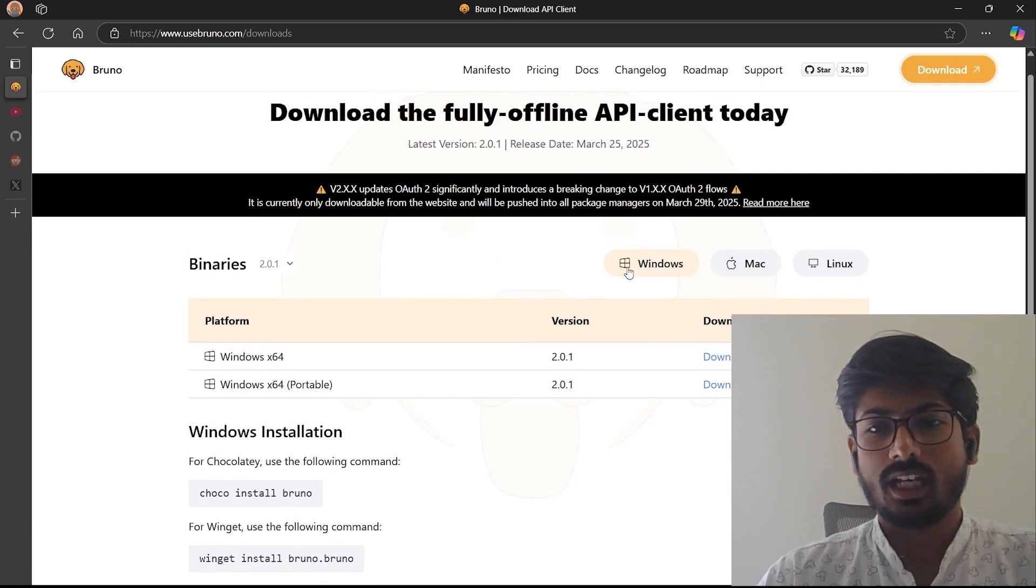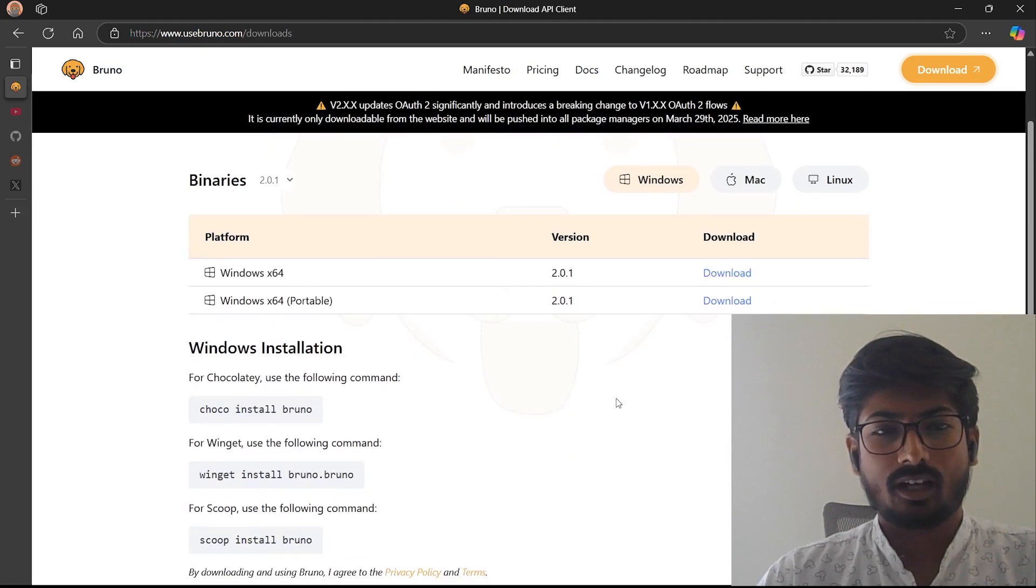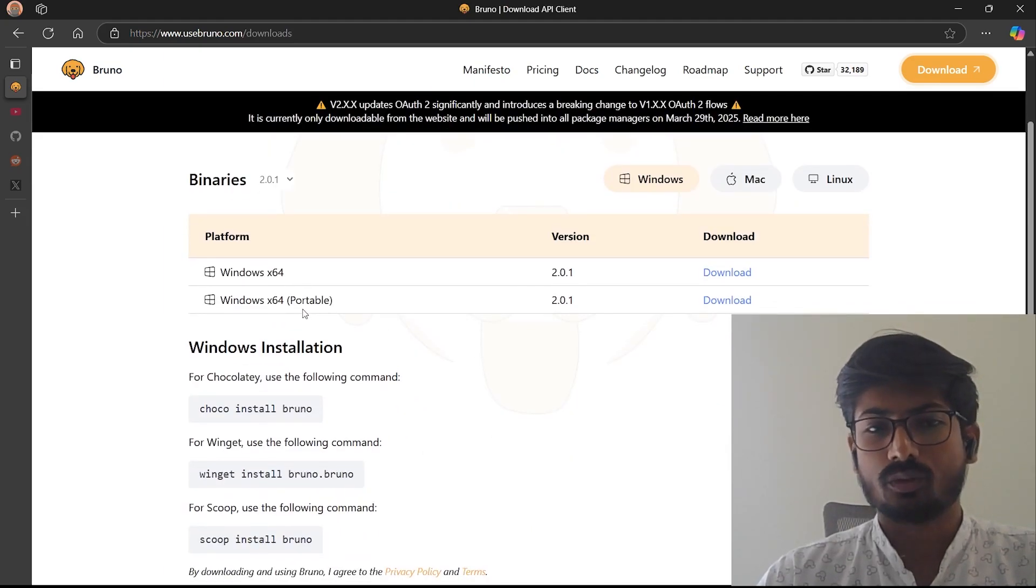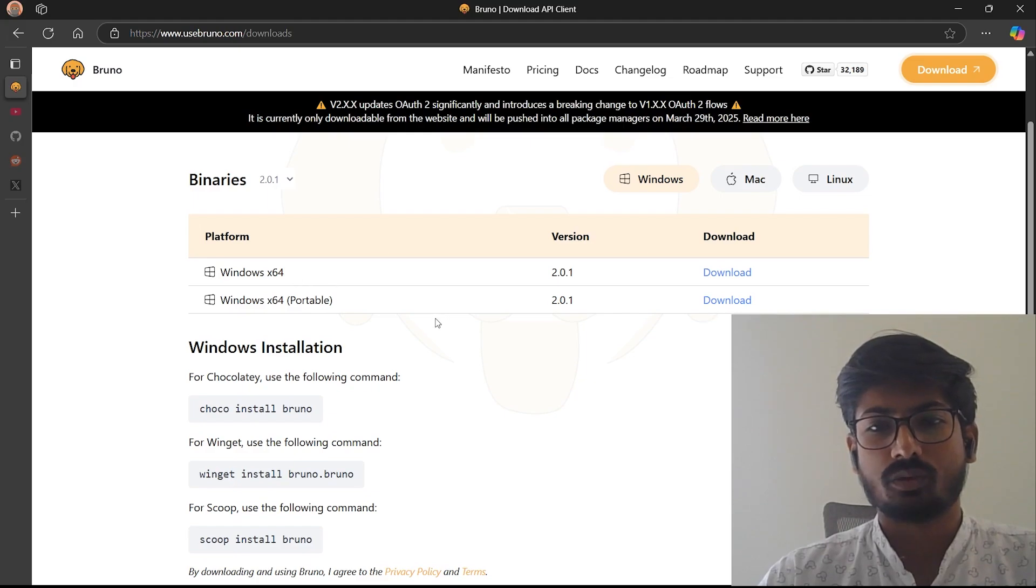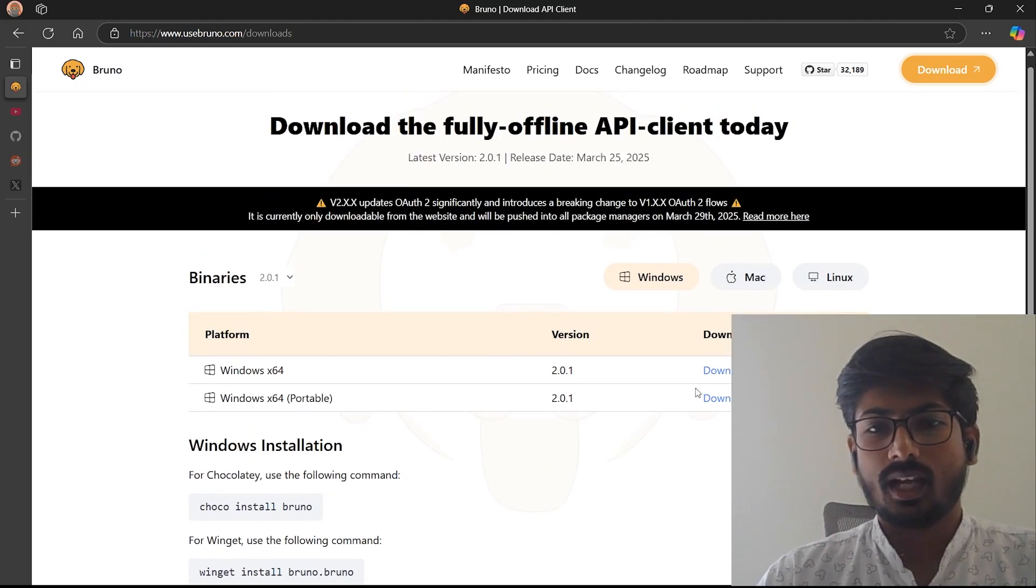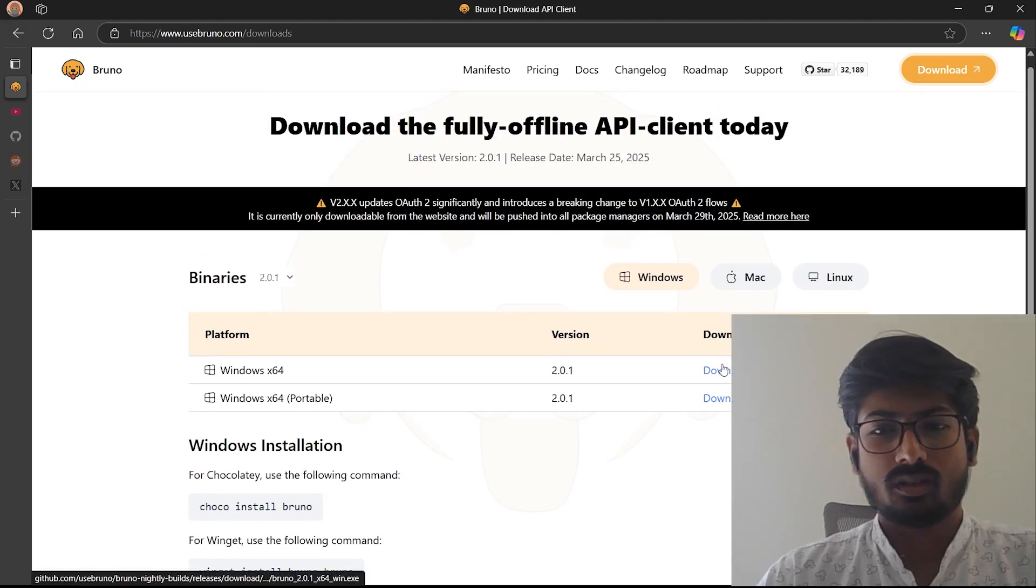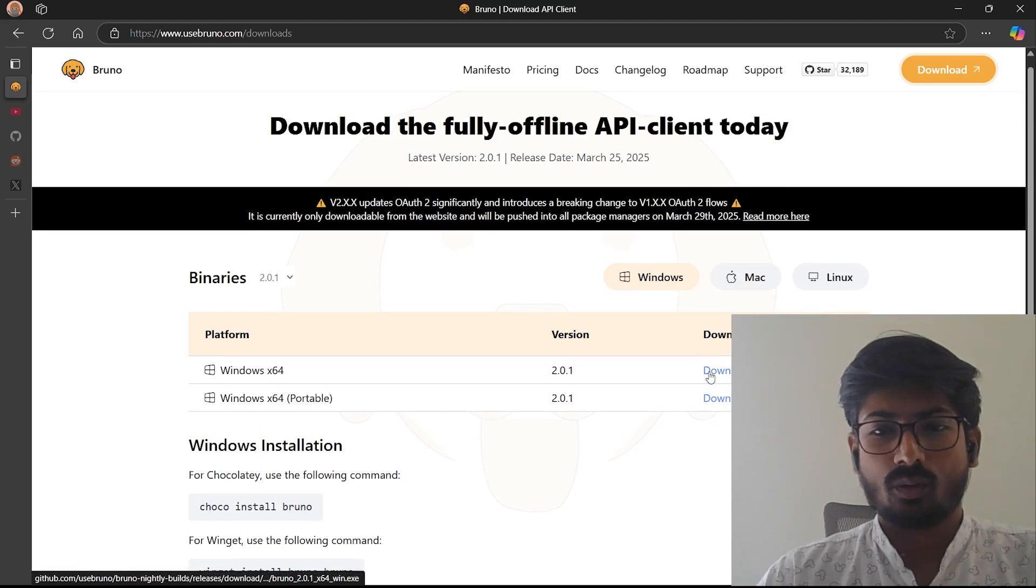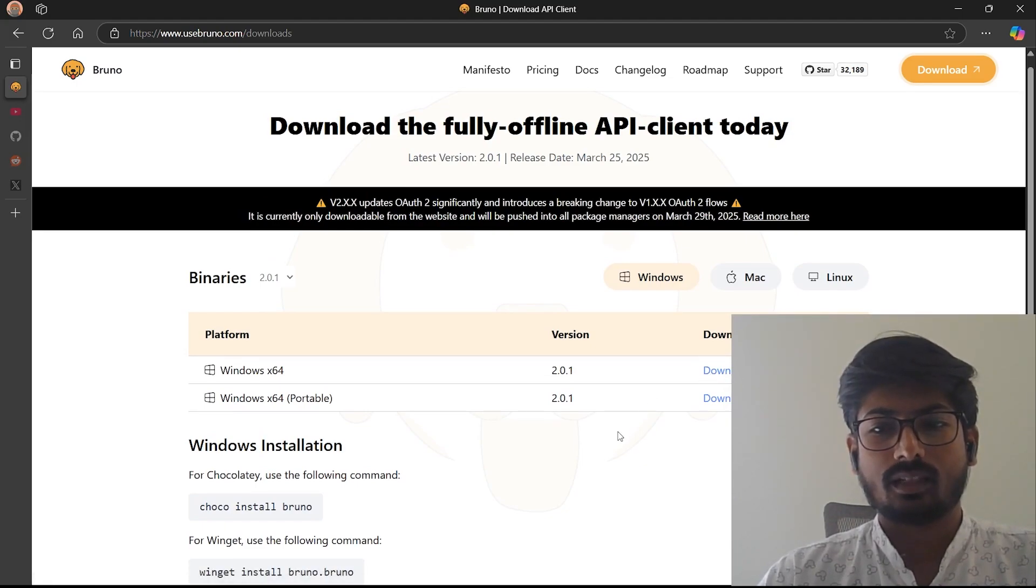You have to choose Windows and according to your use case, if you want to use portable you can use portable, if you want to use exe you can use exe. I will choose the exe file which I already downloaded. You can click on this download button and it will automatically download the exe file to your system.